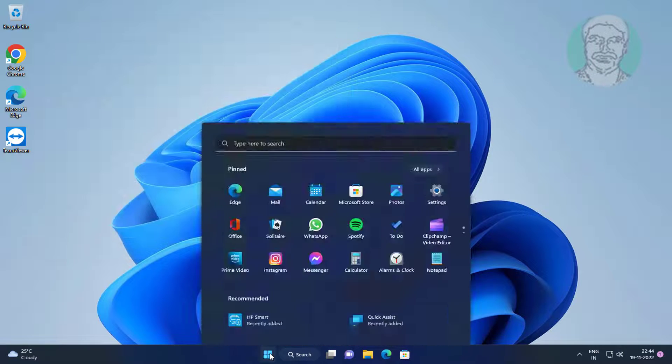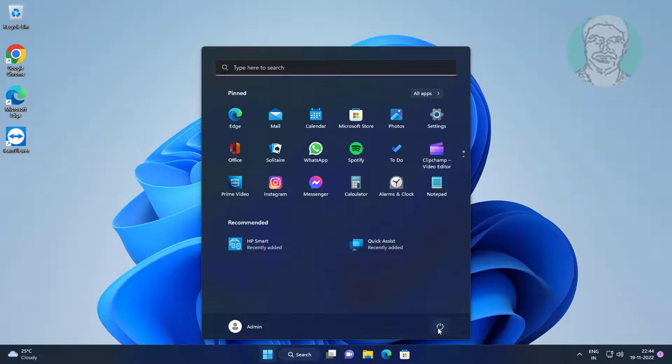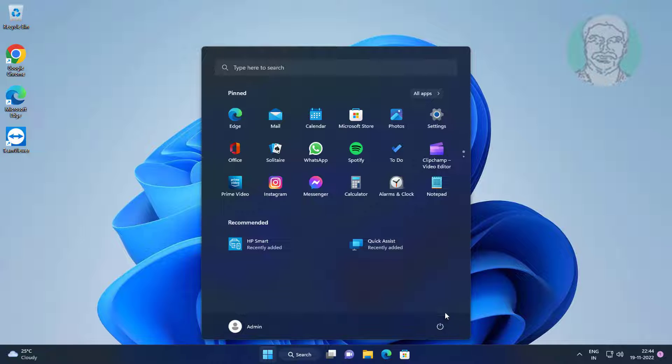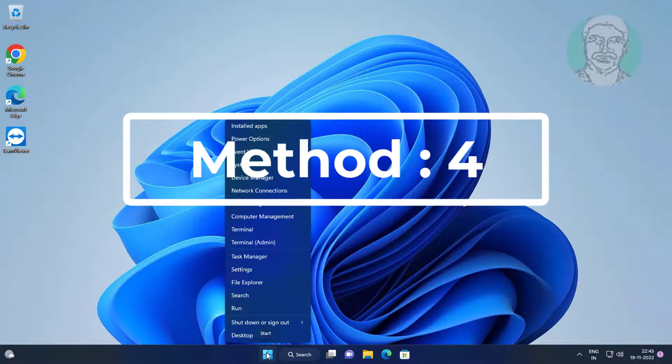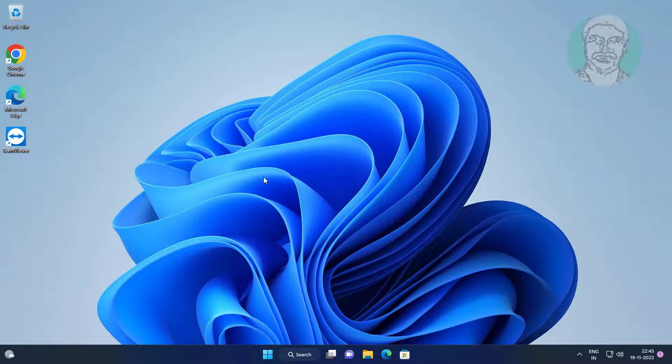Restart the system. Then right-click the Start button and click Device Manager.